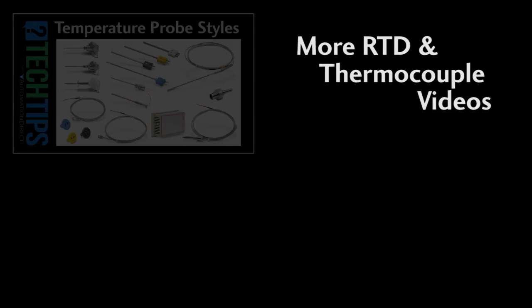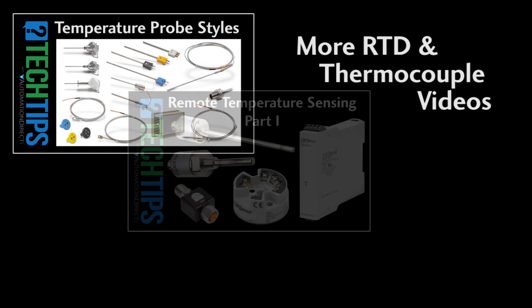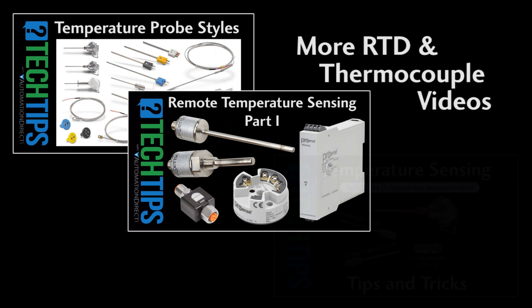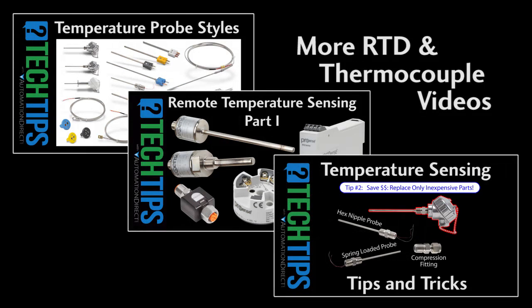Check out the other videos in this series for more helpful tips and live step-by-step demos of exactly how to use temperature sensors with AutomationDirect PLCs.